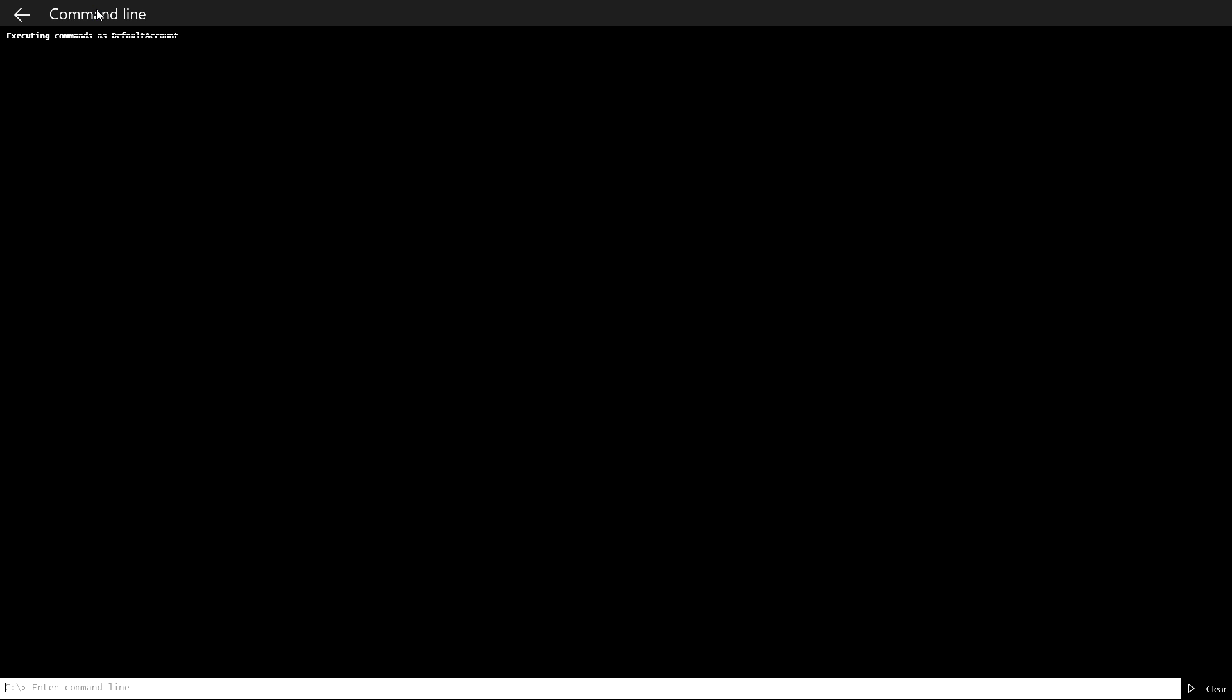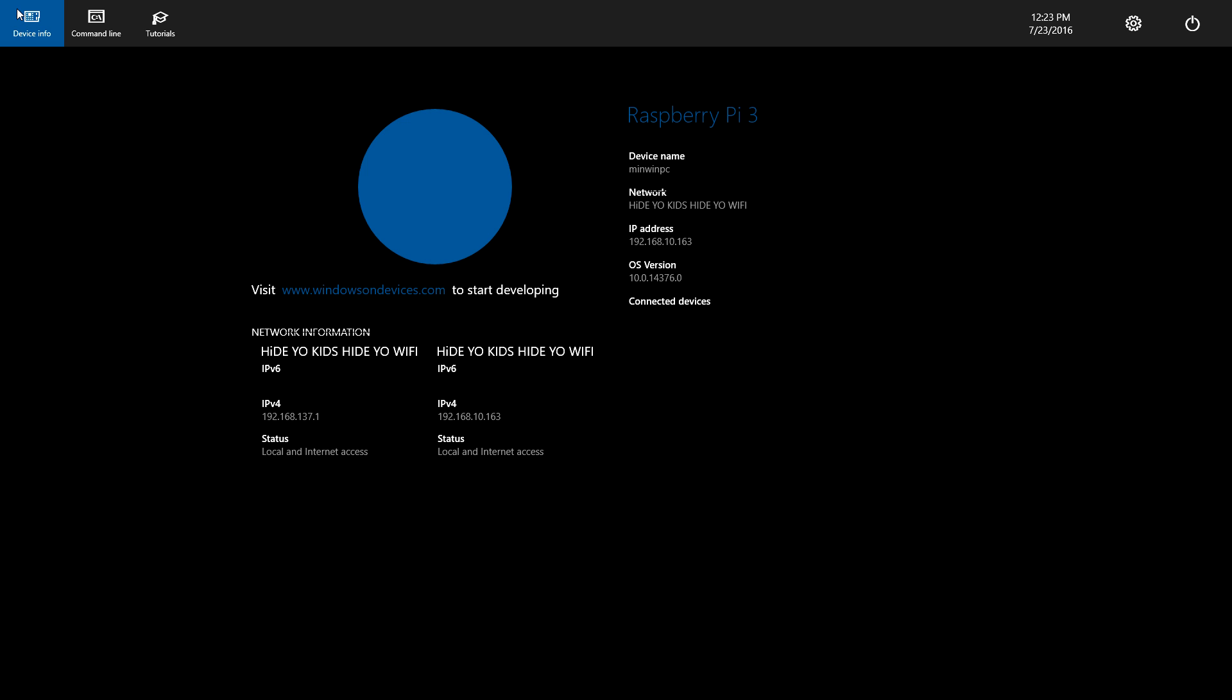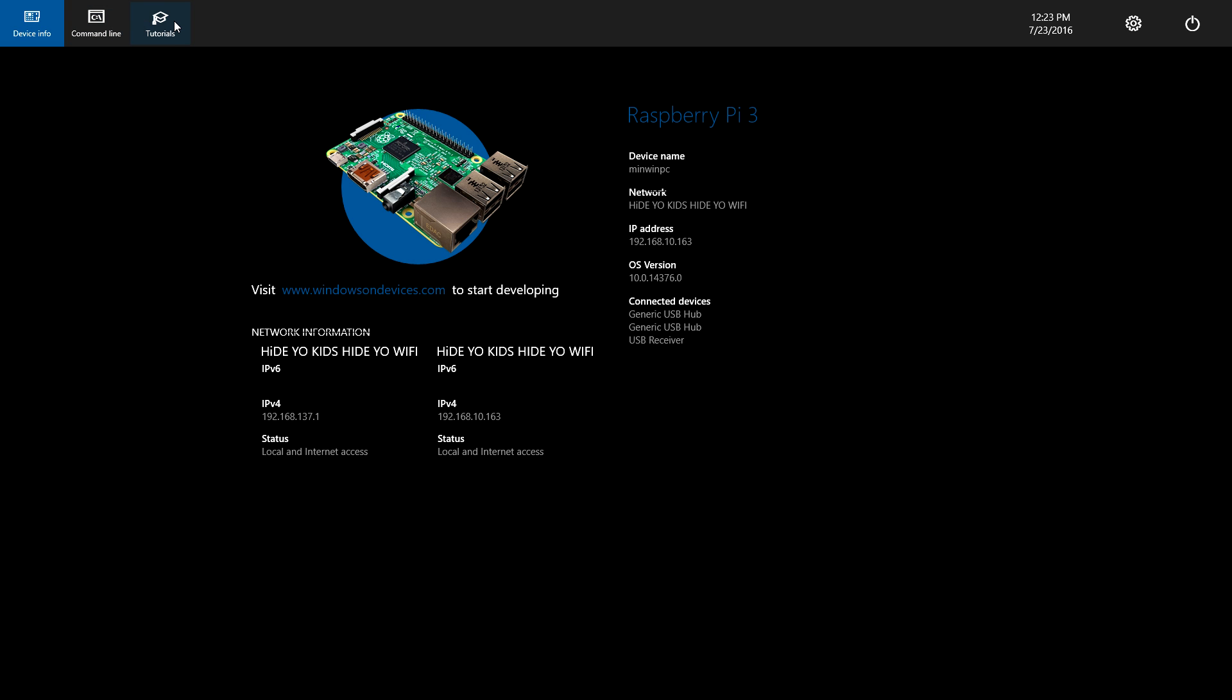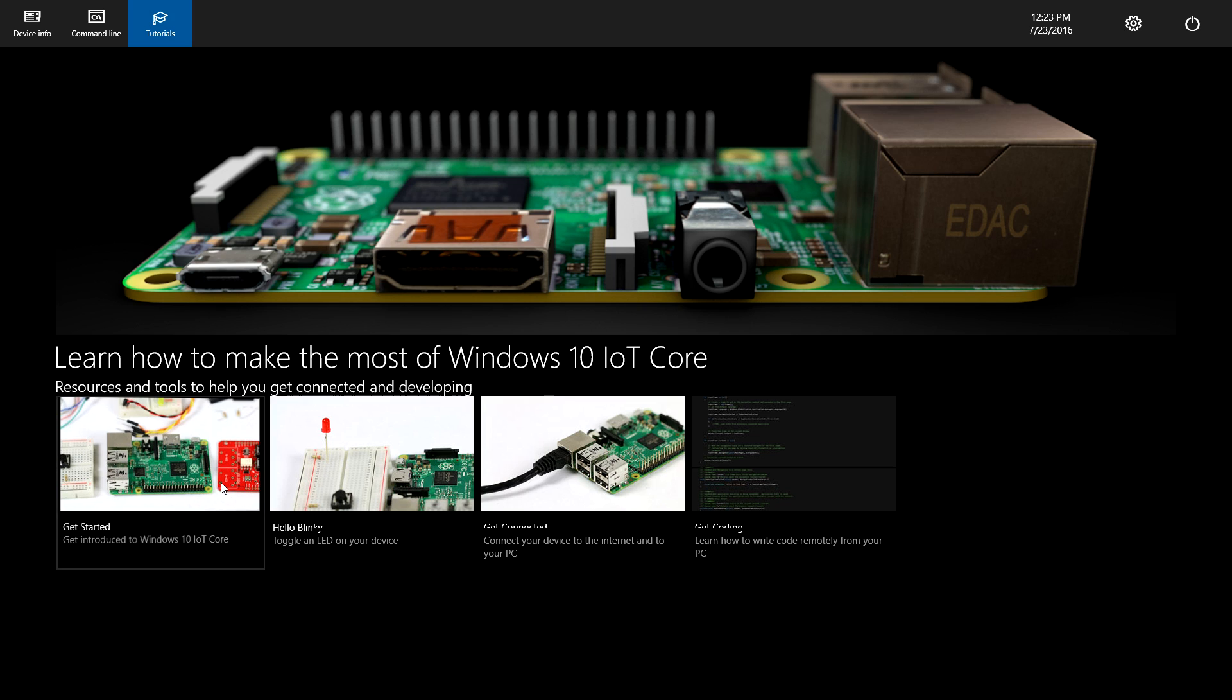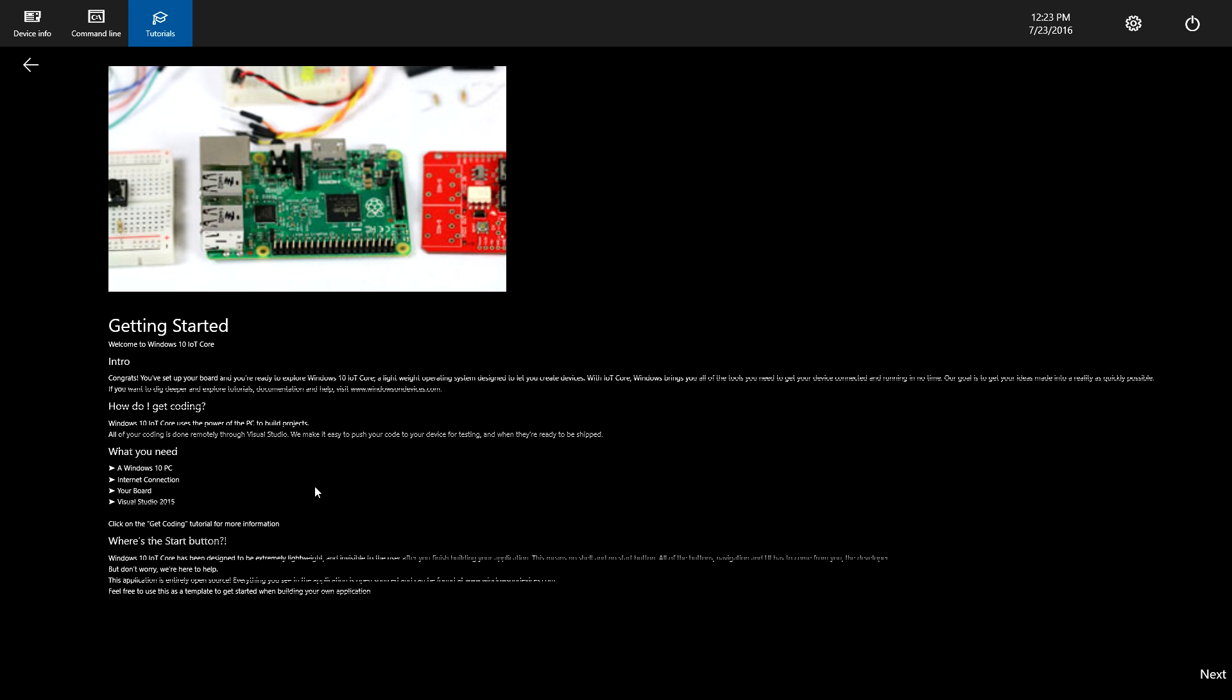We have a command line tool here. And we also have some tutorials built in. You can get started. Get introduced to Windows IoT Core. A little bit of documentation built into IoT.